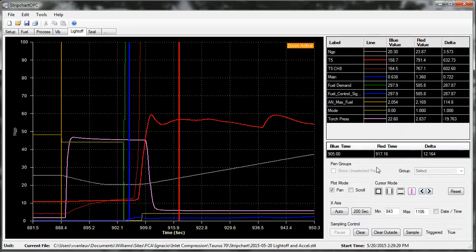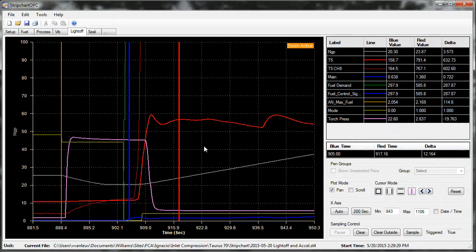So that's just a quick overview of how you would use StripChart OPC, and I'll have further tutorials explaining more of the features.